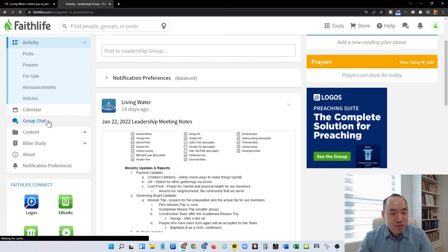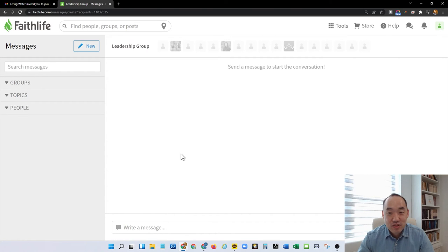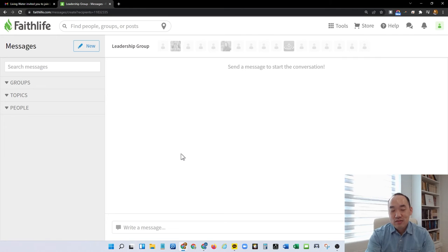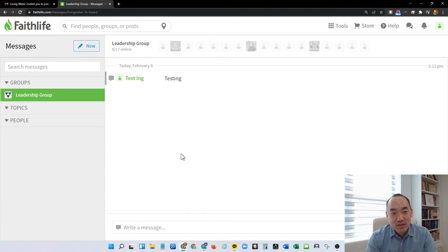Let's go back to the group. I can also join the group chat. Currently there's nobody that started groups, so let me go ahead and test it out. Testing. Send my testing.